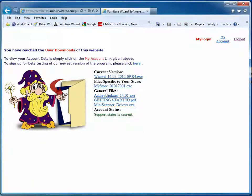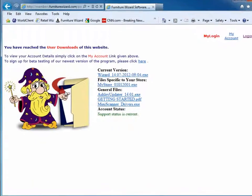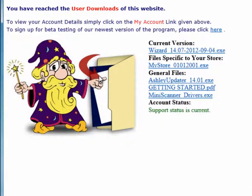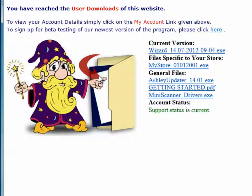Then a list of files will open up that are available for you to download. Under current version is the latest version of Furniture Wizard. Files specific to your store is generally the custom file for your store. Your custom file contains anything the Furniture Wizard technicians have customized specifically for your store.